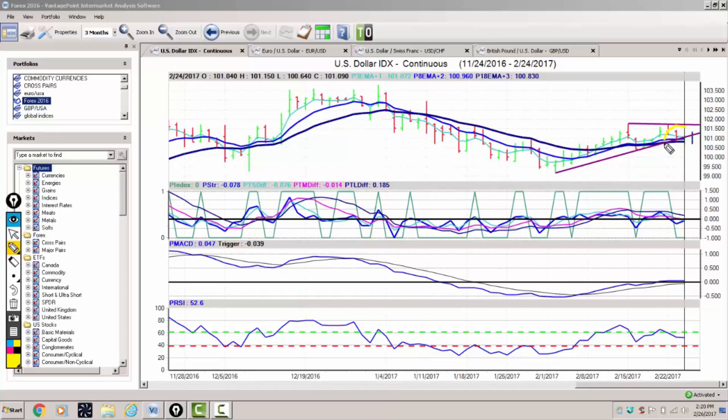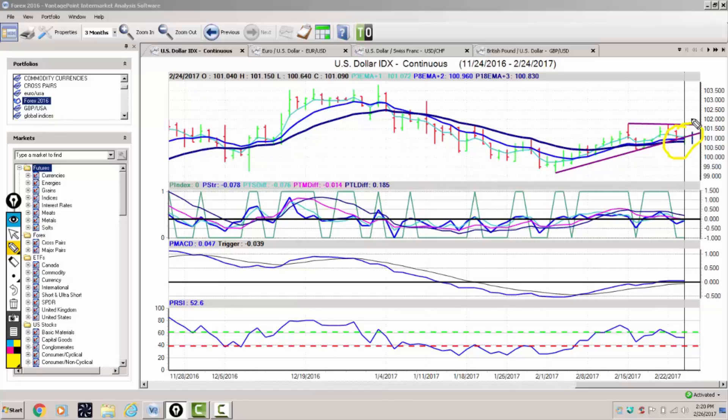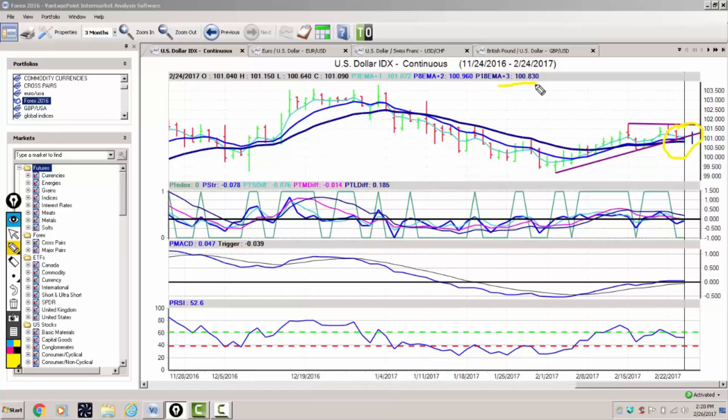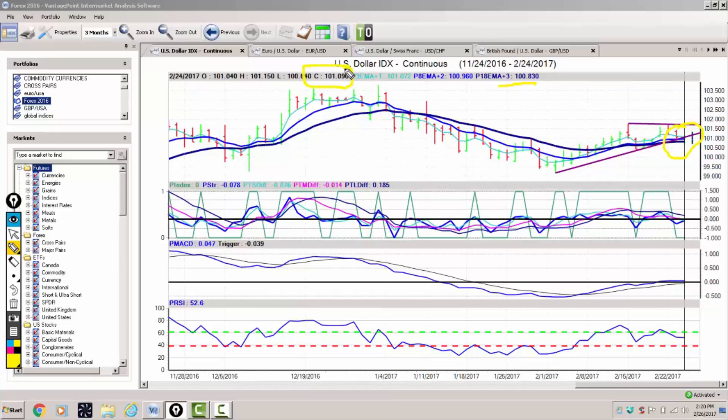We want to look at where we sit with our key supply and demand levels. We can see that we've got a fairly tight wedge formation here sitting just in and around the vantage point key level of 100.83. We can see that we've closed just barely above here at 101.09.